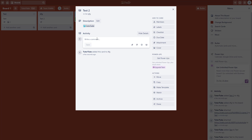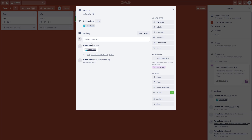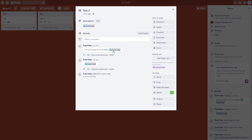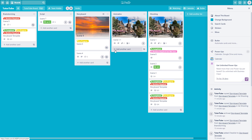You can also add links in the activity section. Type a comment like 'can you check this out please', paste the link, and press save. The link is created and clicking on it takes you to the other board.